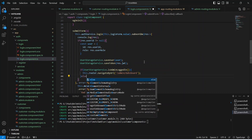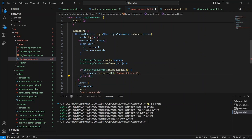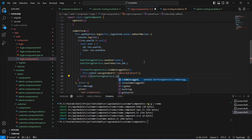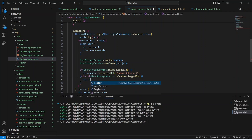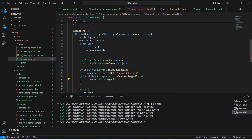After this we will write an else if condition, using UserStorageService and calling the isCustomerLoggedIn method. If it is true, we redirect the user to the customer rooms page using this.router.navigateByUrl with the path /customer/rooms. Let's save this file.